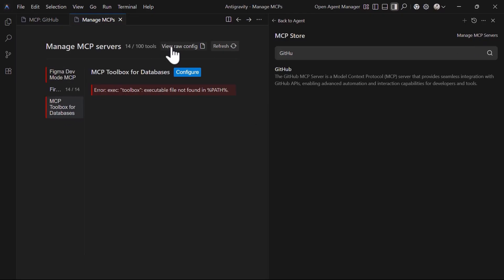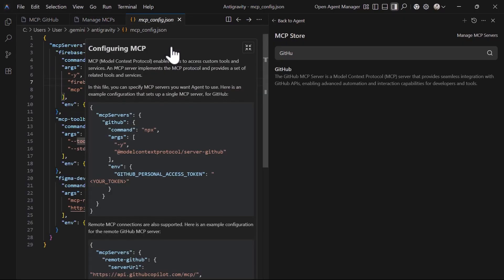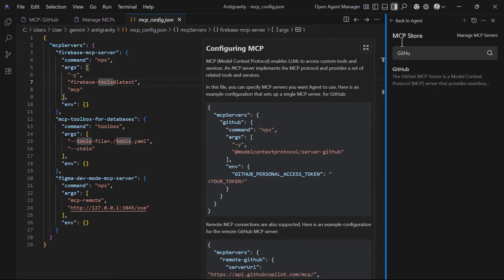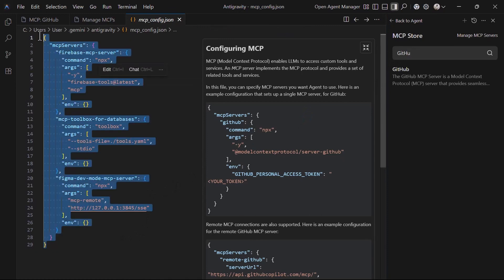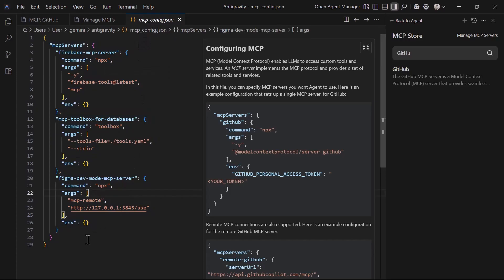You can also click on this link, view raw config files, to see the raw mcpconfig.json file. These are the configurations of the MCP servers already installed and you can add your own custom configuration in here.